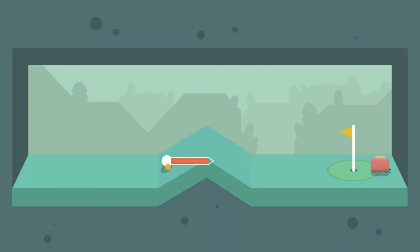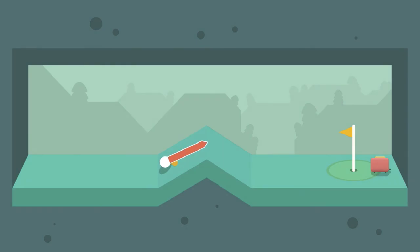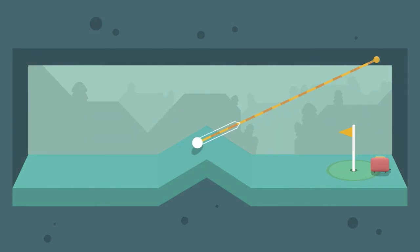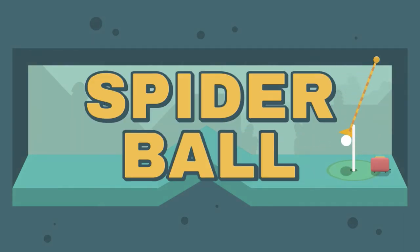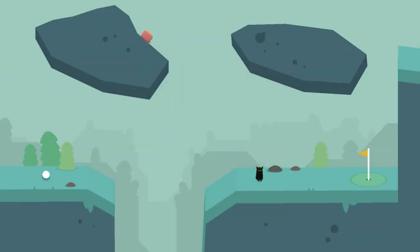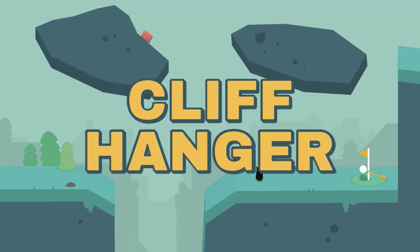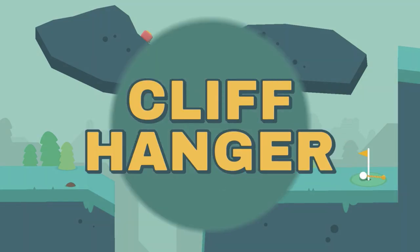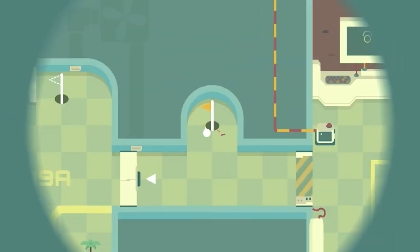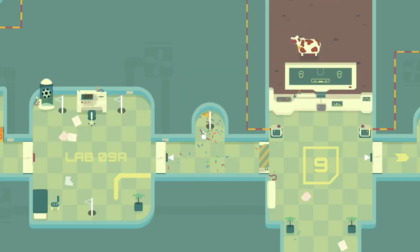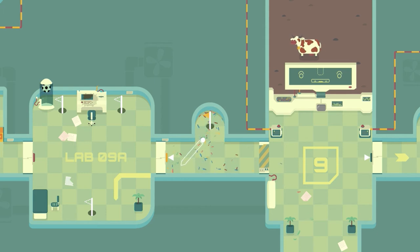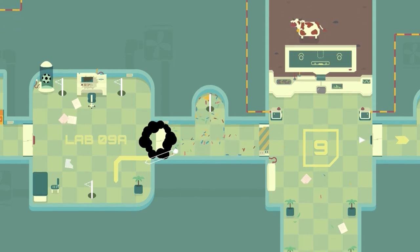See, there's like a Spider-Man type ball. Spider ball. Did that my first try there. Cliffhanger, which is a great movie by the way.